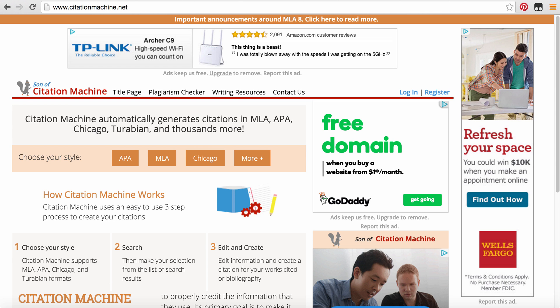Welcome to your tutorial using CitationMachine.net. You can find the website at www.CitationMachine.net.